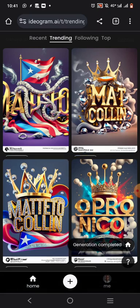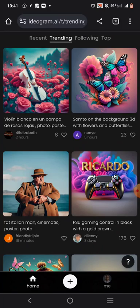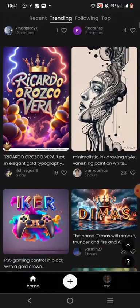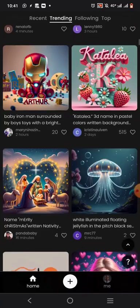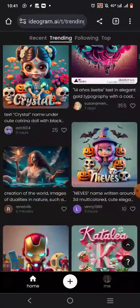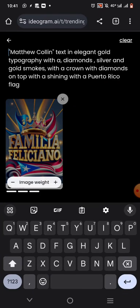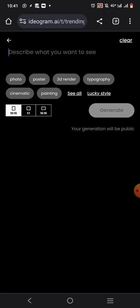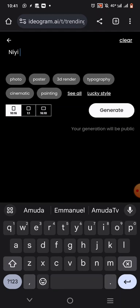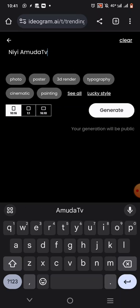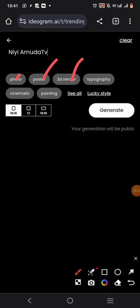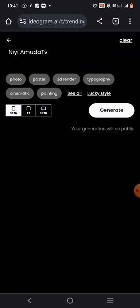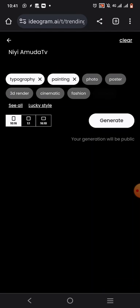We can also come over here and you can see there are other templates you can choose — different templates. You can go ahead and choose the one you want. If you don't want any of those, you can click the plus button to clear and put the name you want. So let me say 'Nii Yamuda TV' for example. Then you will see options: Photo, Poster, 3D Render, Typography, Cinematic, Painting. So which do you want? I want to choose Typography and Painting. Then over here you have the sizes — square, and other options. I want to choose a perfect square size. Then click Generate.